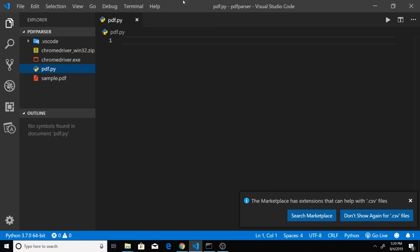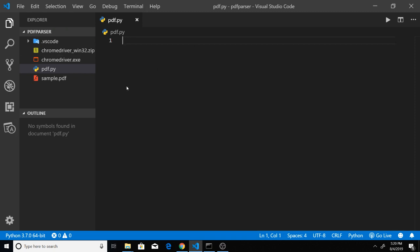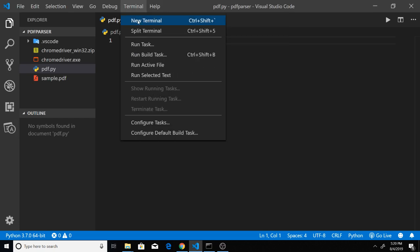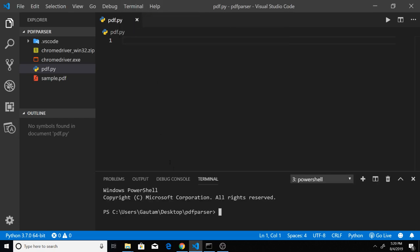The first thing that you will require for this application will be the BeautifulSoup 4 library, which is a Python module. If you don't have it, you can instantly write a command: pip install bs4. As I already have this module, I will not install it again.